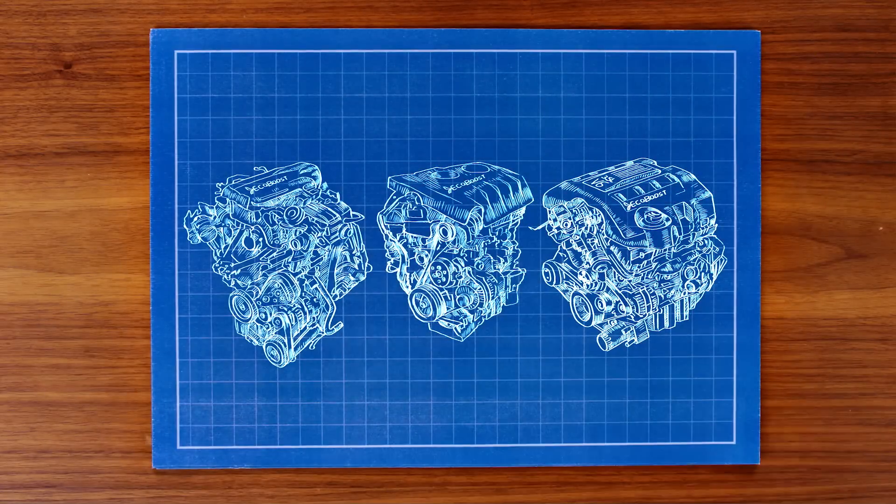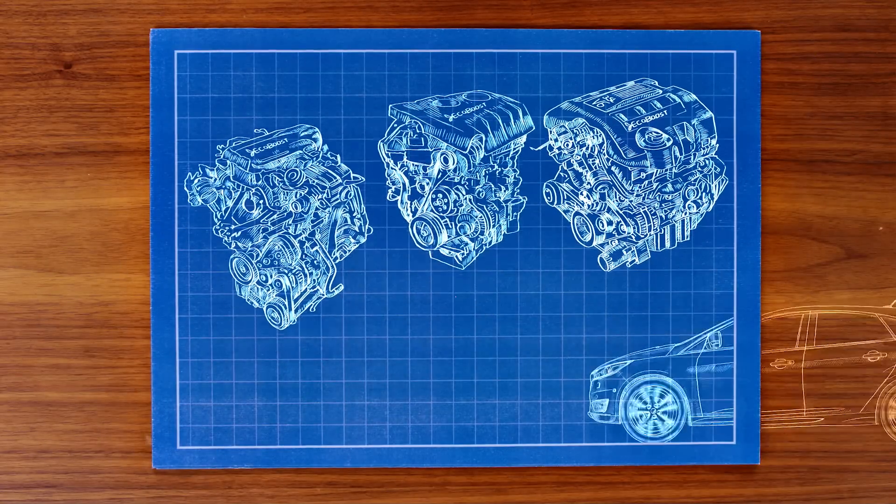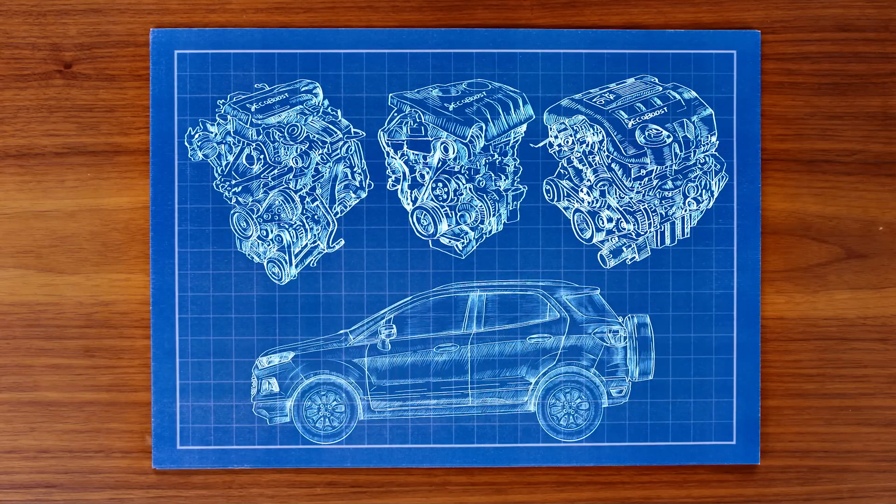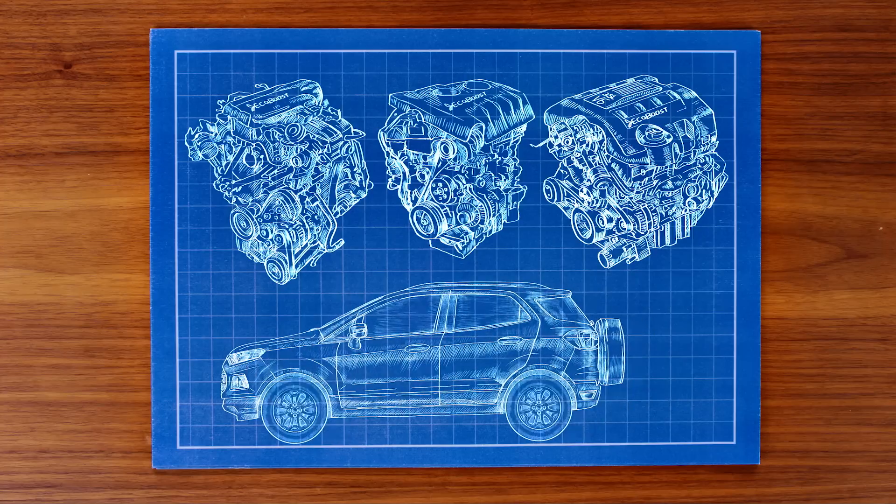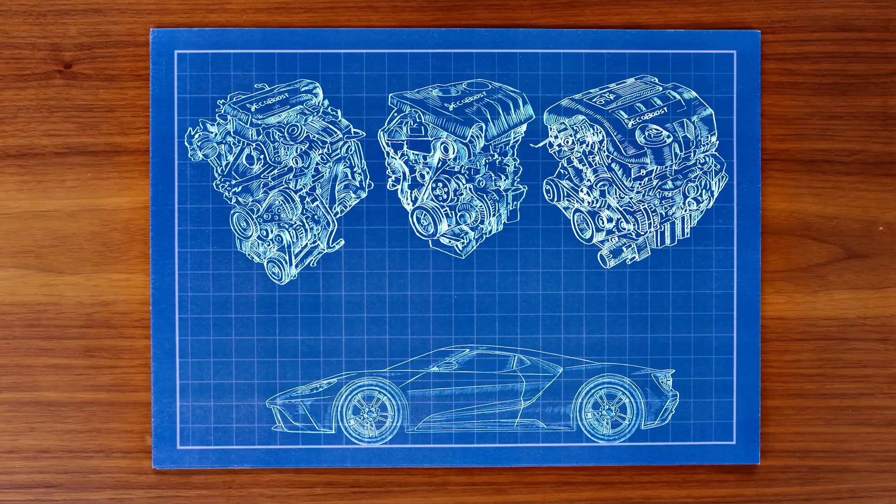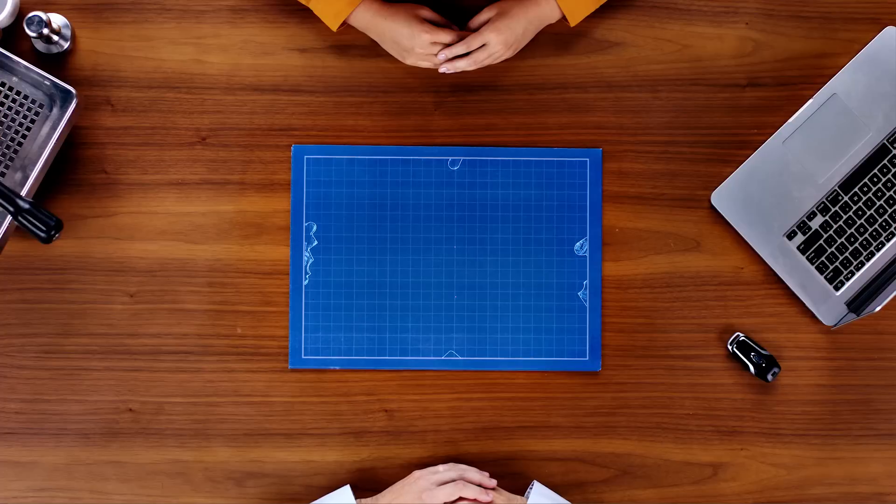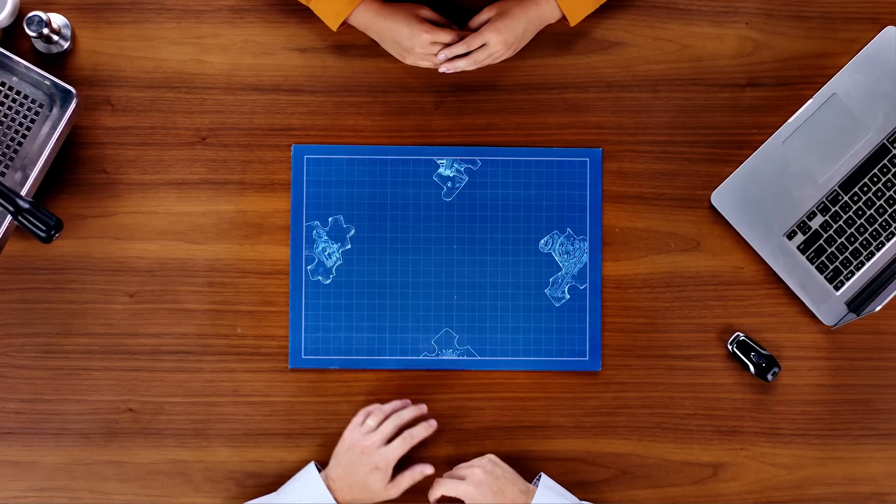Ford's innovative EcoBoost range is capable of powering city cars, SUVs, and even some racing cars like the new Ford GT. So how does it work?